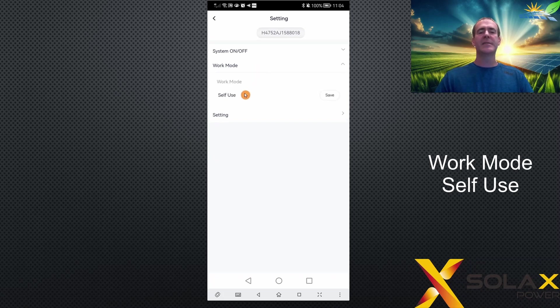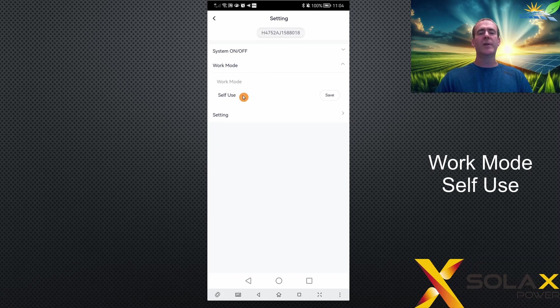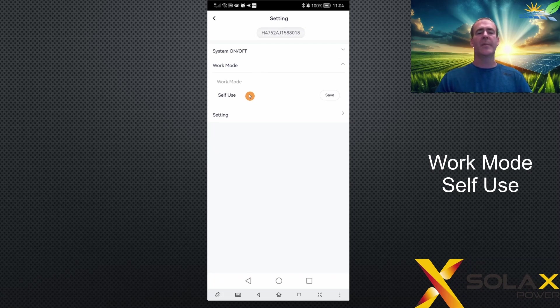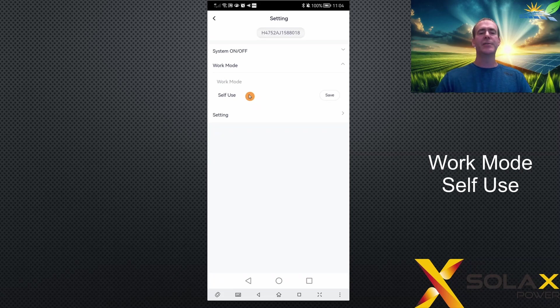If you click work mode, you'll get a list of the different work modes that the inverter can run in. Work modes are a way of the inverter prioritizing the order of solar, battery, and grid and how it's used.